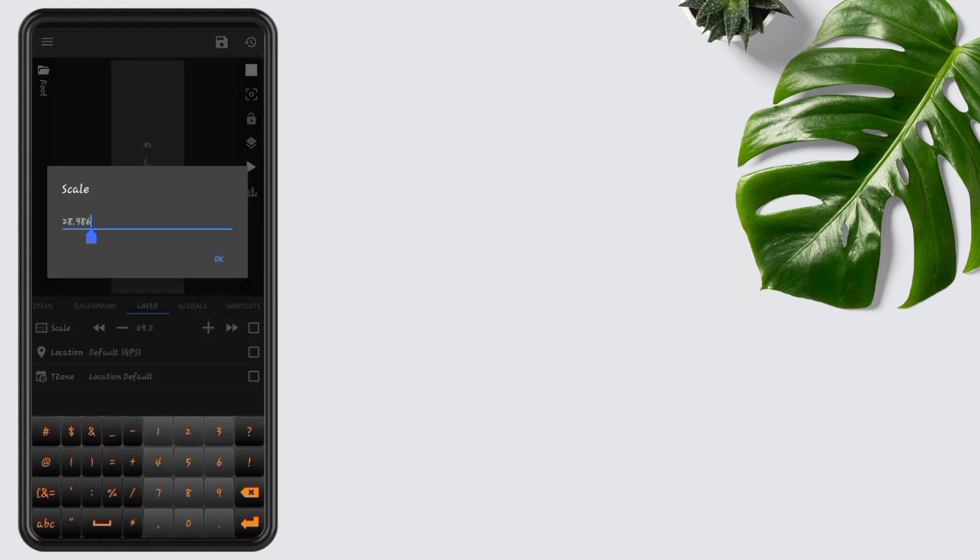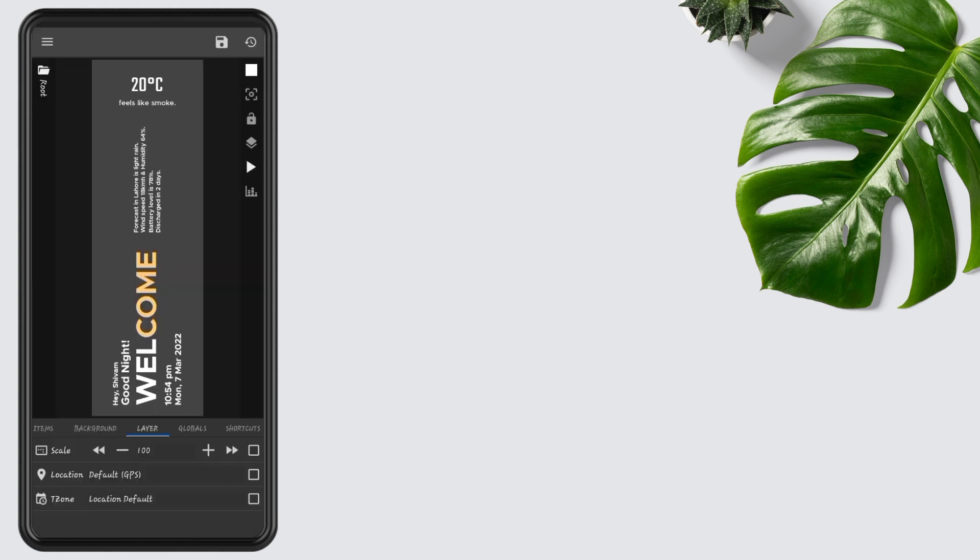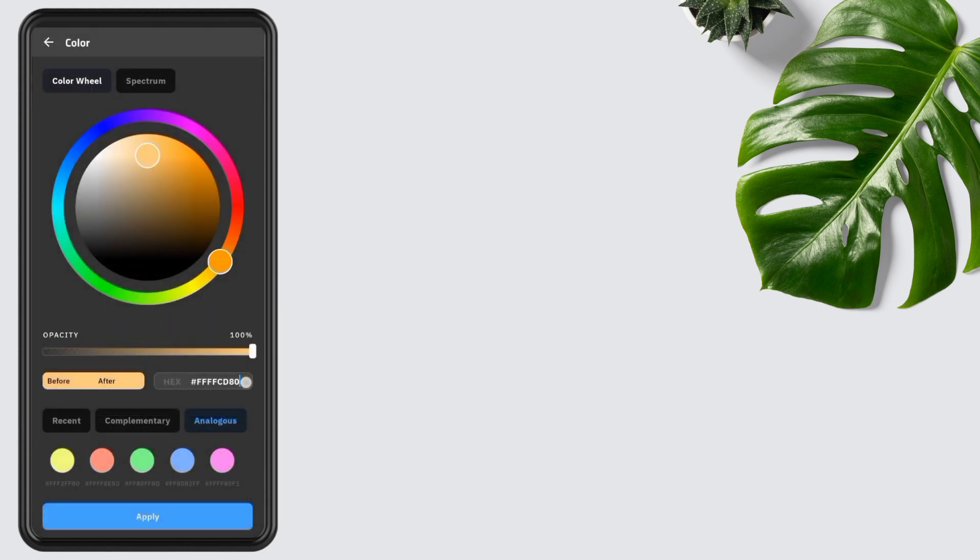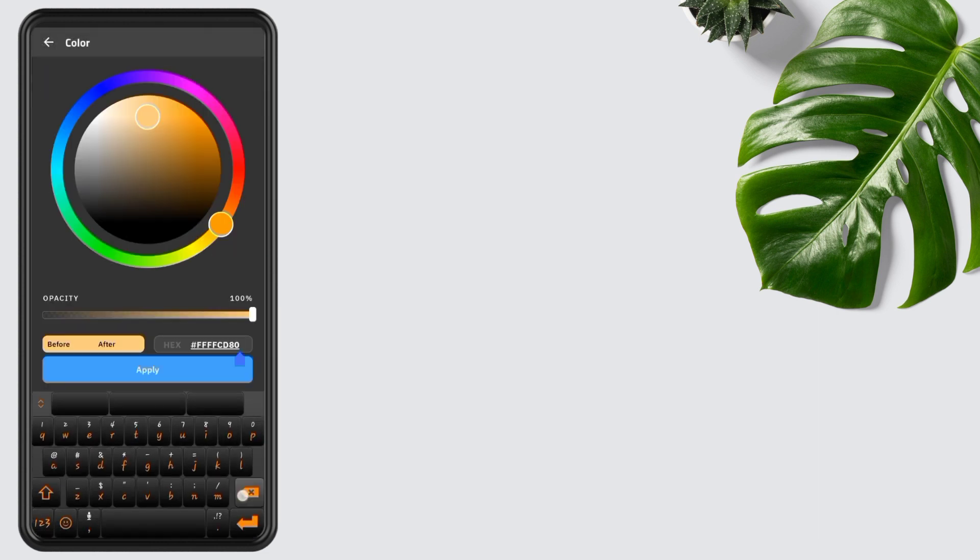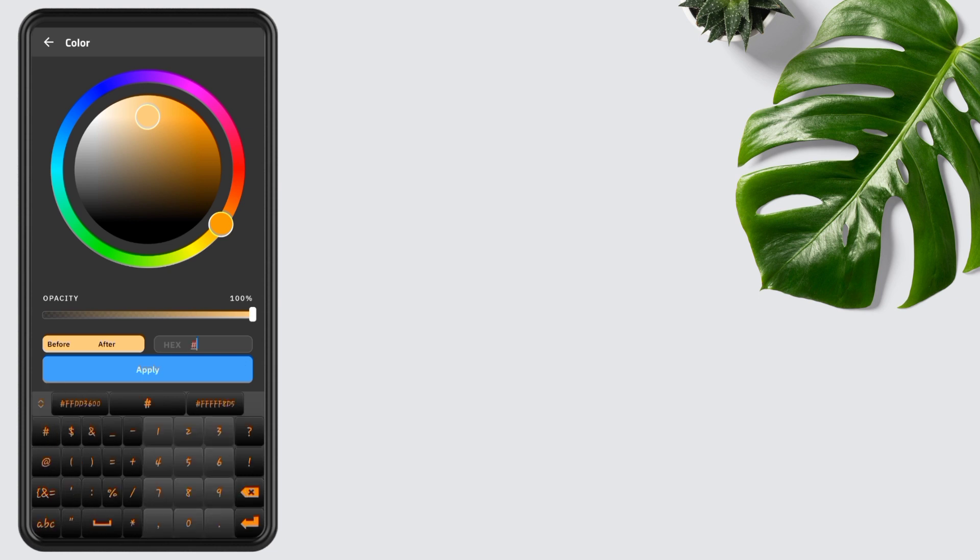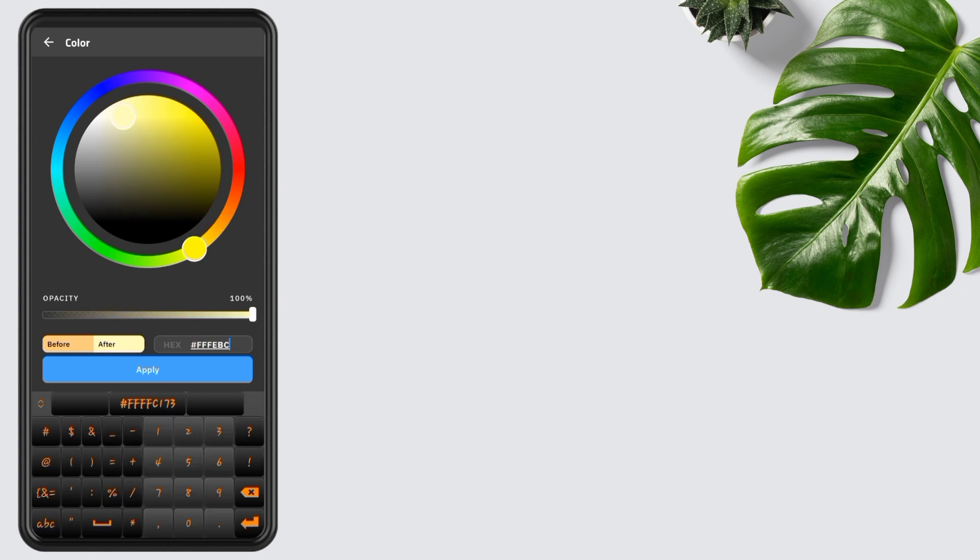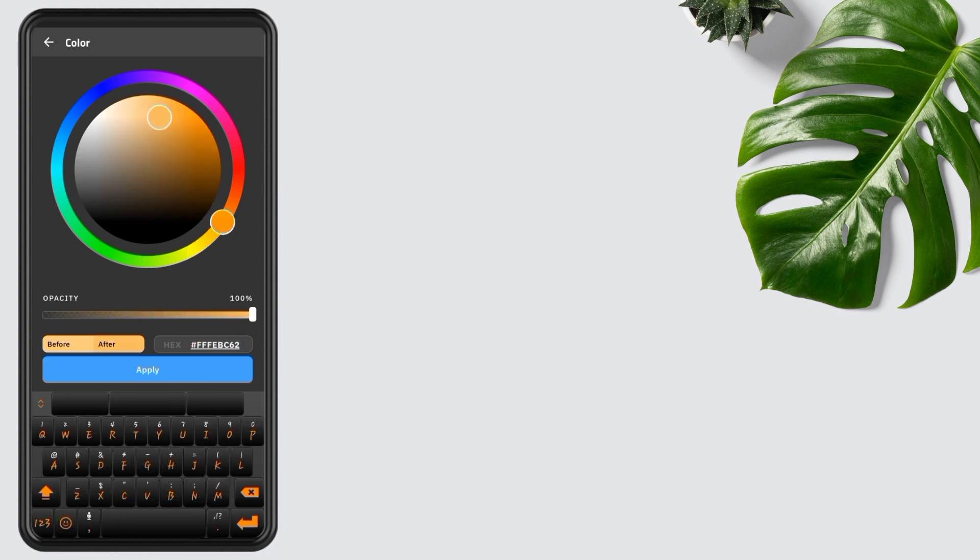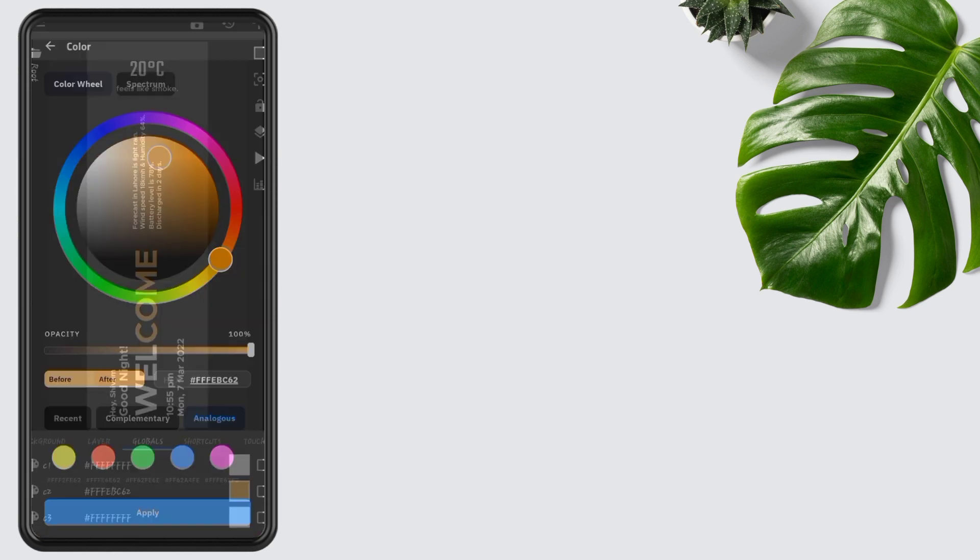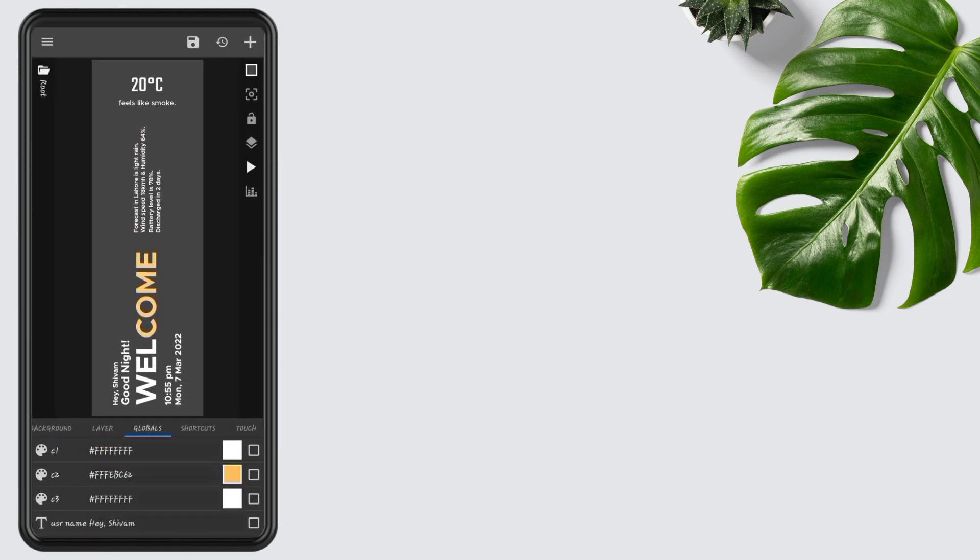Edit its scale to 100. Open Globals, tap on C2, remove all the text, and type three times F, or you can say triple F-E-B-C-6-2. Color combination is the most important thing in the setup. Now tap on Apply.